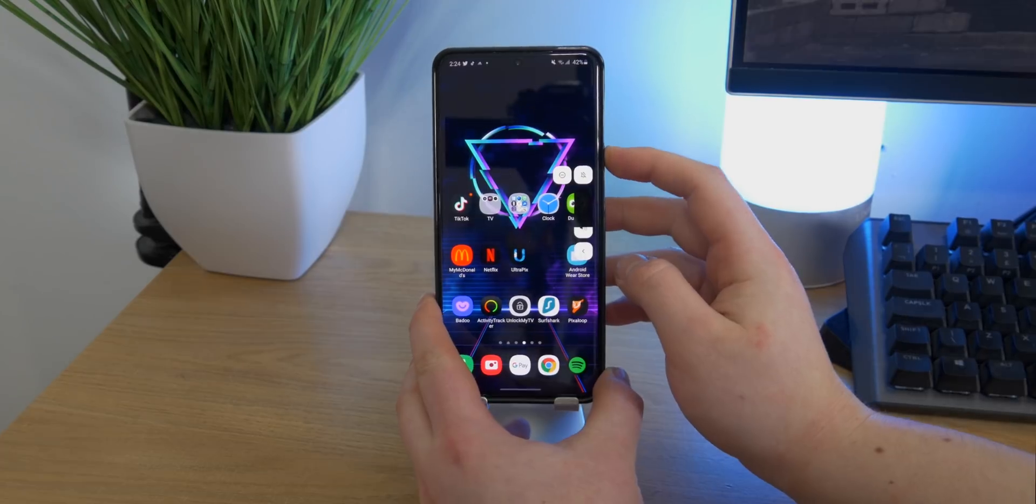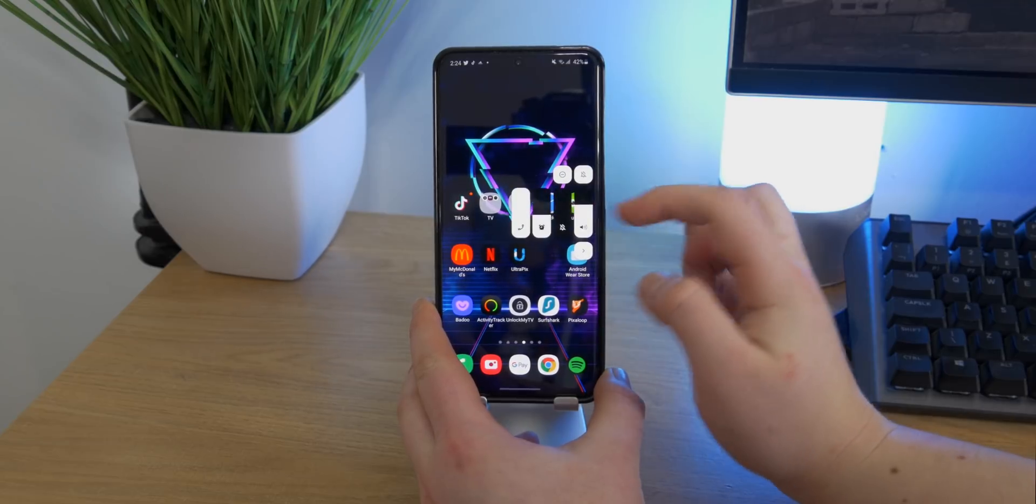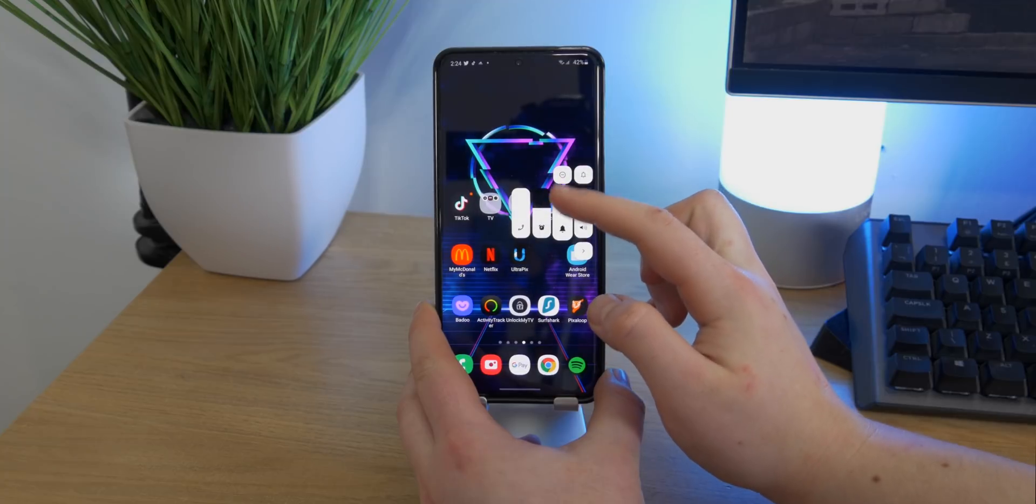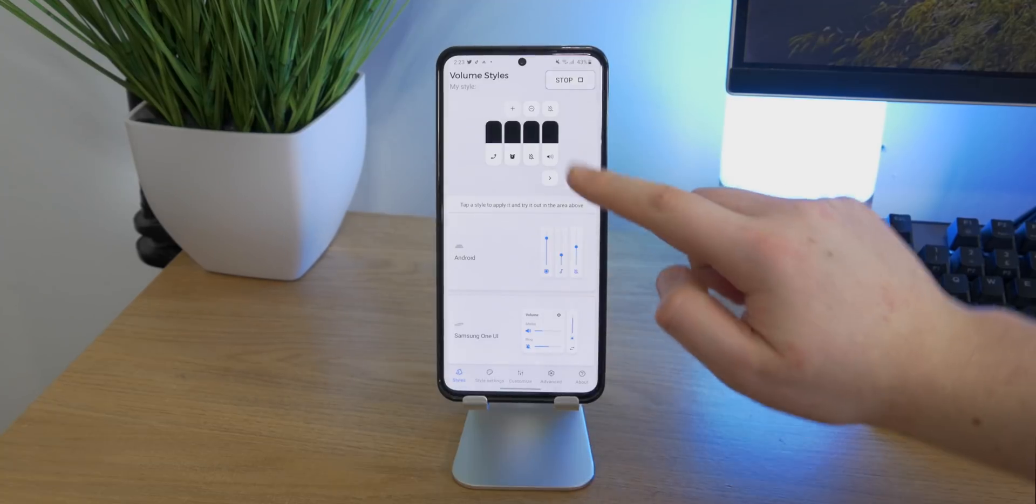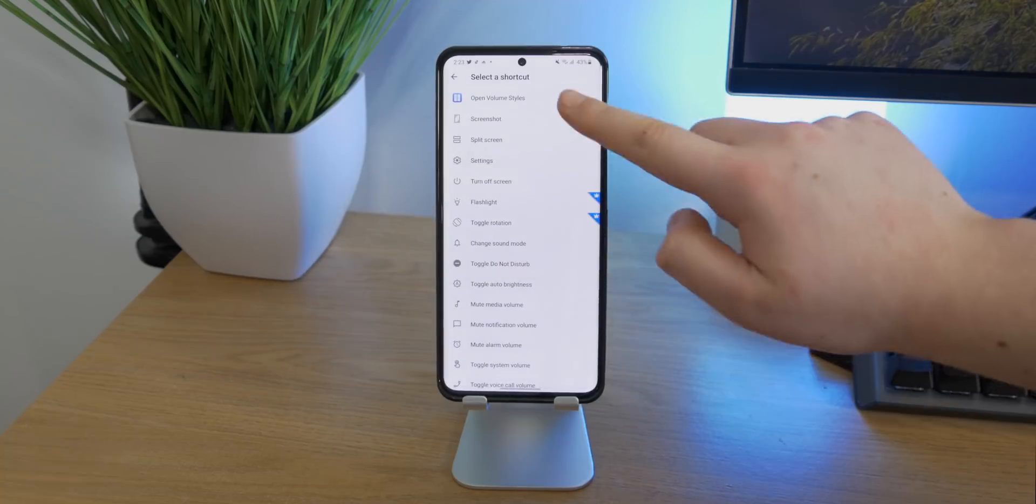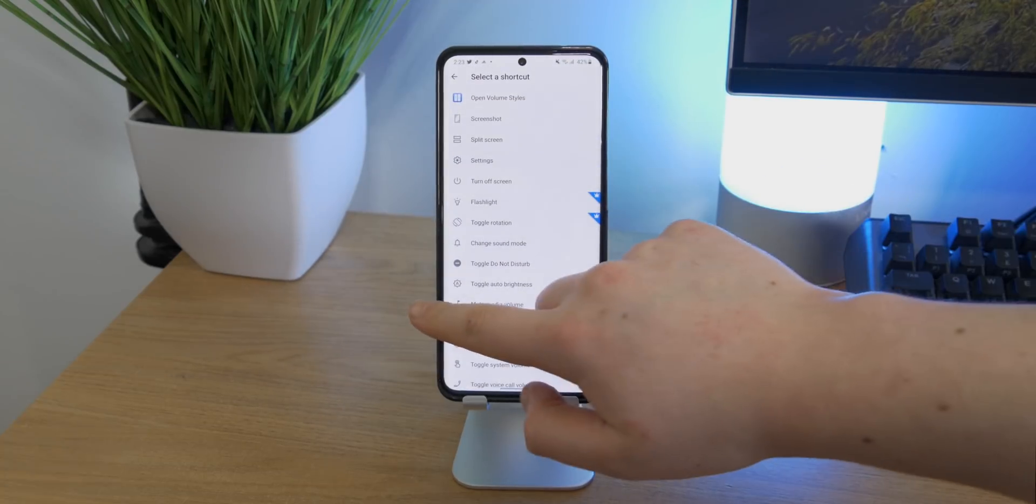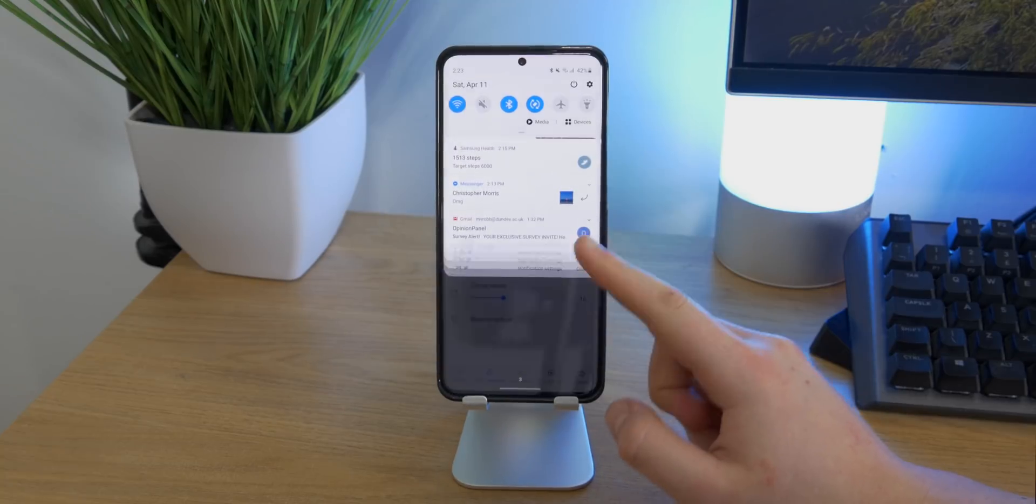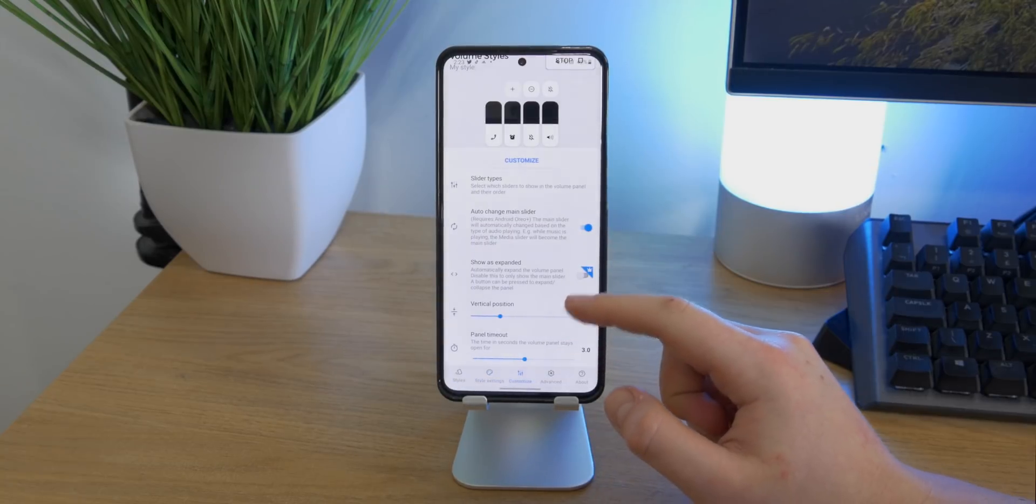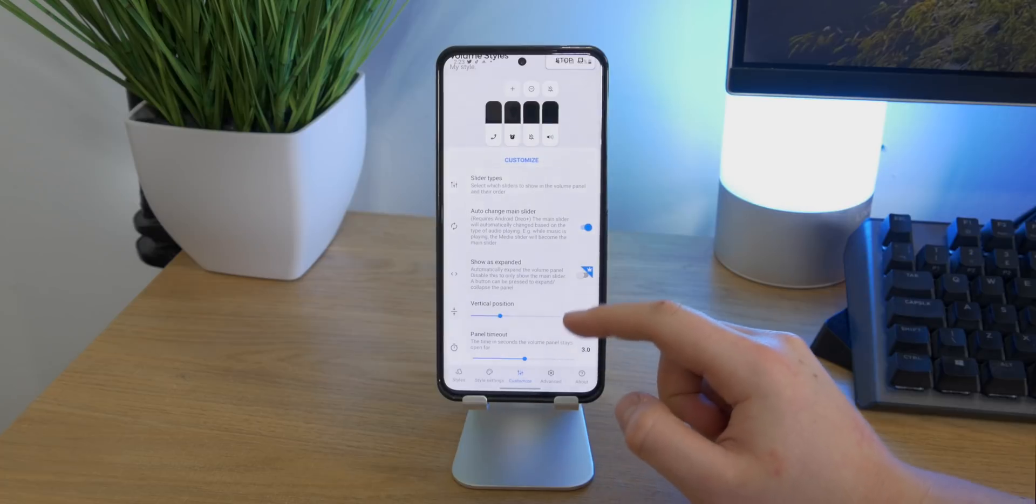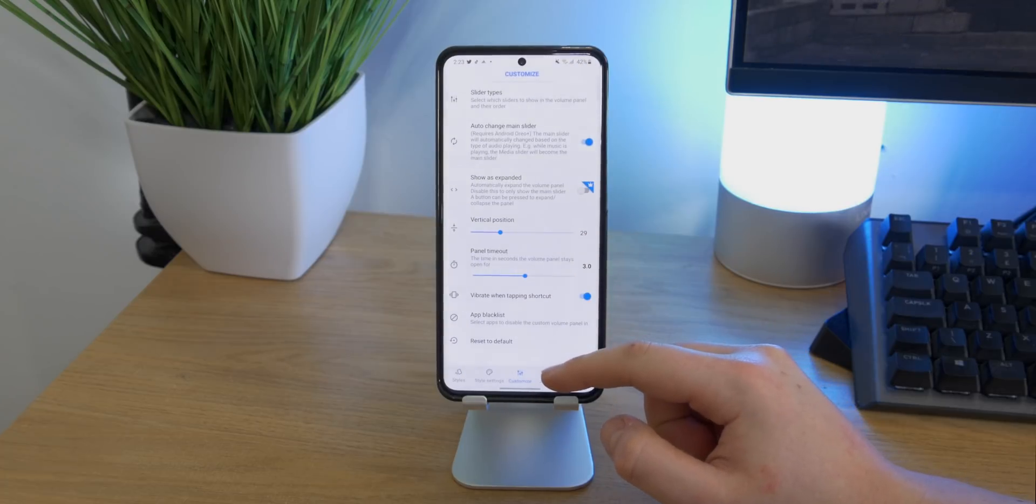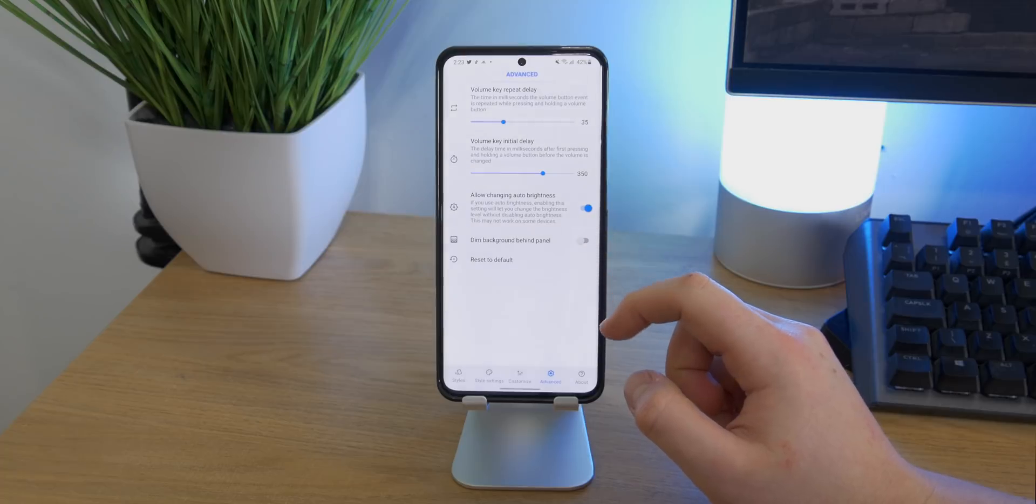You can actually choose in the settings which side it appears on. I personally like it on the right side just because it's nearer the volume rocker, which on the S20 Ultra is on the right side. You can also add additional buttons like Do Not Disturb, and you can also add the option to open settings, split screen, take a screenshot, and many more. You can go even further if you buy the pro version. You can actually go ahead and change the colors more, the shape, size, and all of that good stuff. But you can change the timeout period, the vertical position, and you can even make it dim the background whenever you push the key.